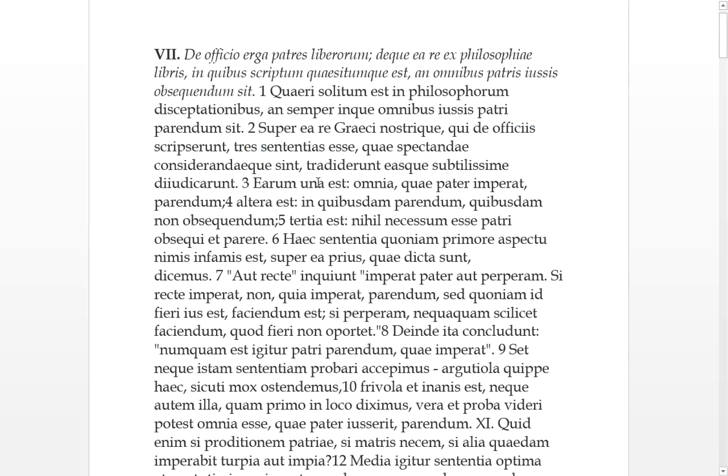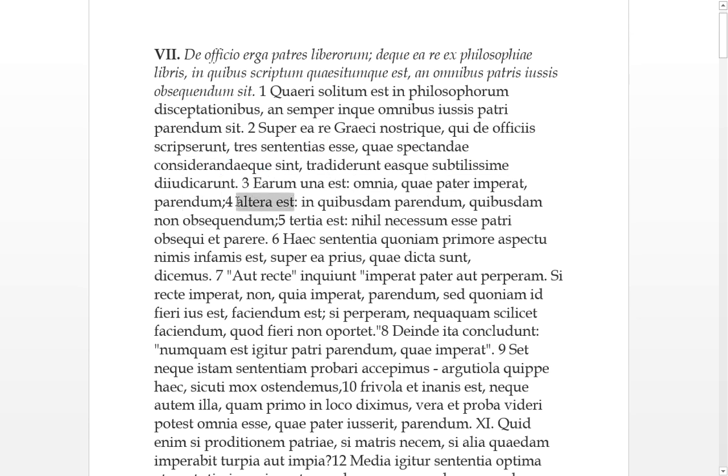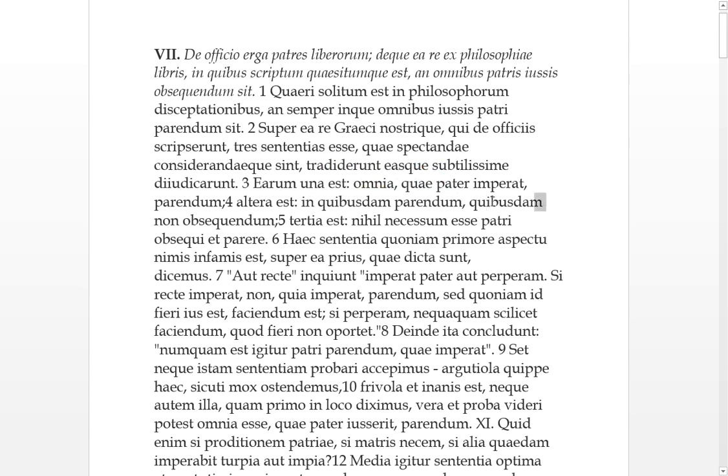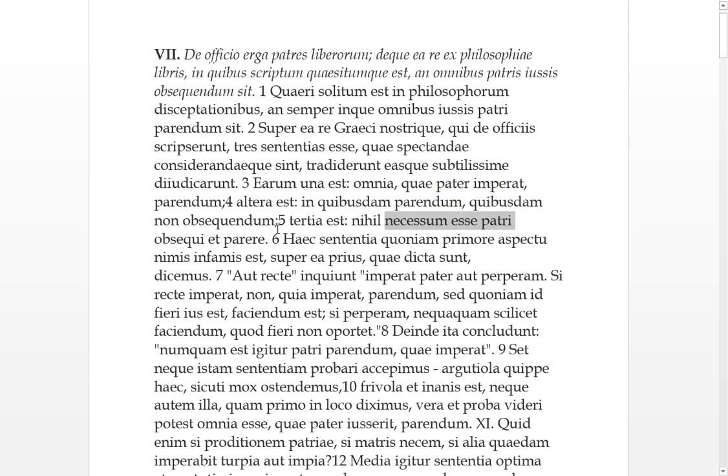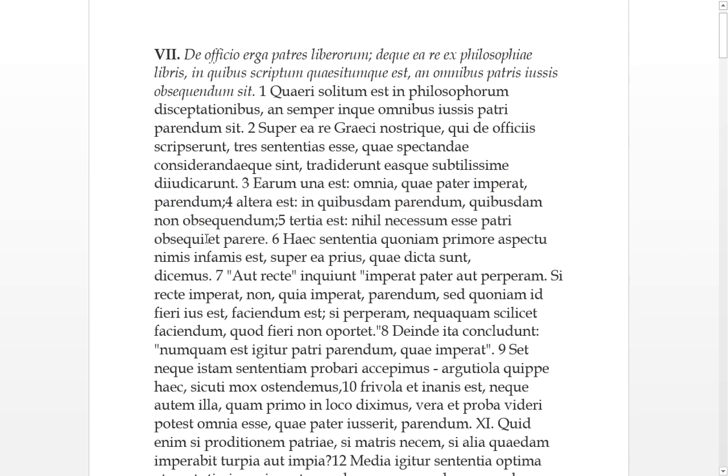Three. One of them is, everything which the father imparates, orders, should be parandum, should be obeyed. Another, the second is, in certain things they should be obeyed, and in quibusdam, certain other things, they should not be obsequiumed, they should not be obeyed. The third sententia is it's not necessary to obsequie the father, to obey and to obey words.